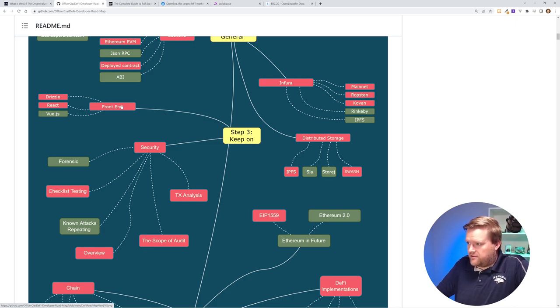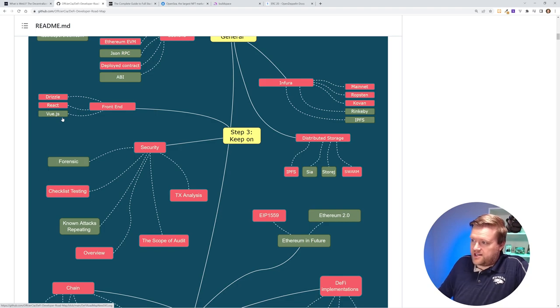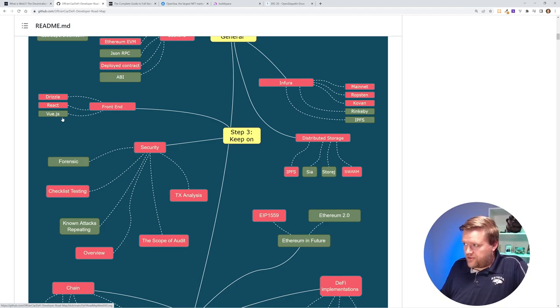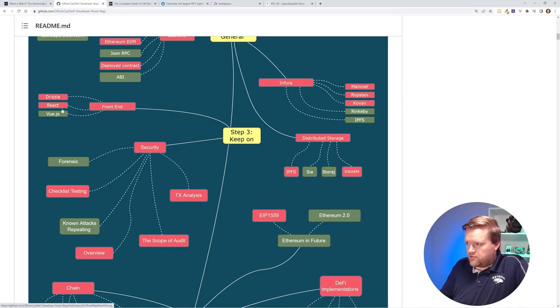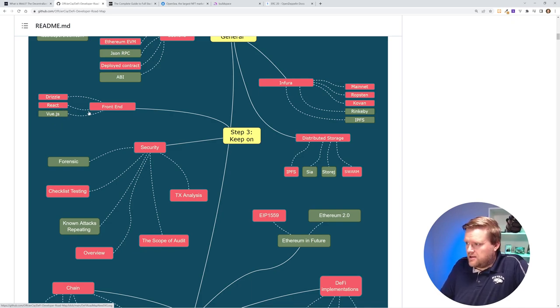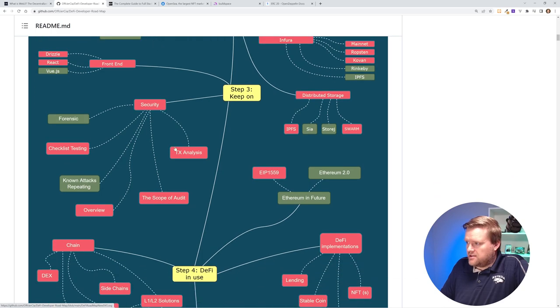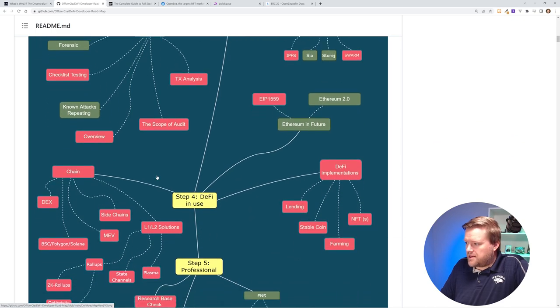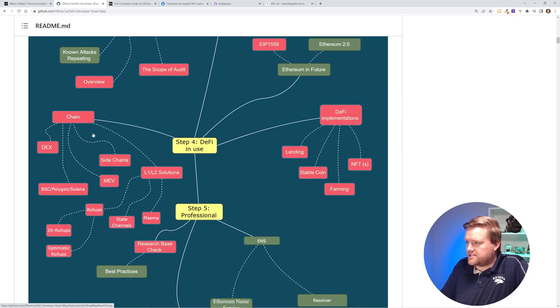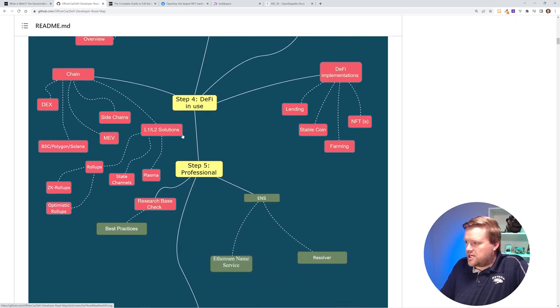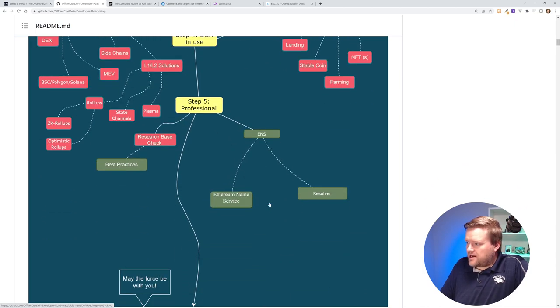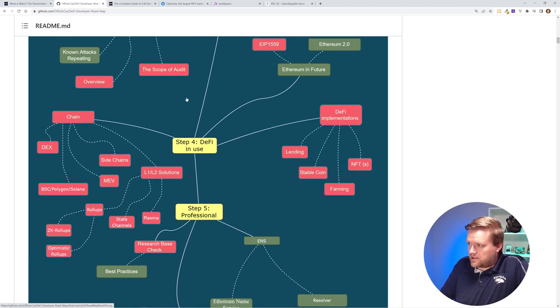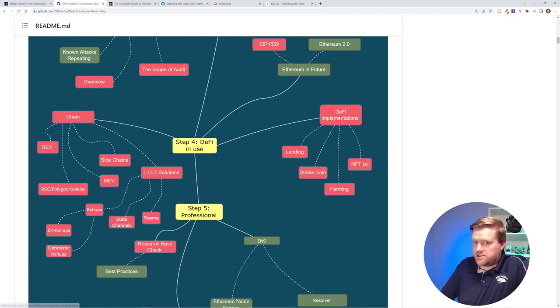And then the rabbit hole keeps on going deeper with Web3 for software development. There's different front-ends, of course. I've worked with Vue.js a lot. Vue.js is a perfectly fine front-end for Web3. I've done a few videos doing it, but React is probably a little bit more popular, but it's no problem using either. There's security that you have to worry about, DeFi, decentralized finance, different chains, L1, L2 solutions. So yeah, I like this resource. I would check it out. I'll put a link in the description.